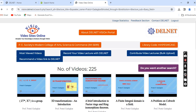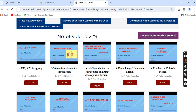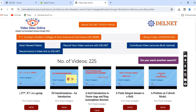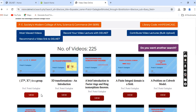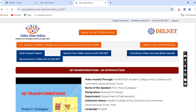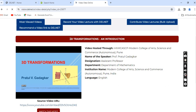You can see there are 225 videos contributed by Gadakkar Sir to the Delnet VISeON Portal. All these videos are uploaded on YouTube and accessible through the VISeON Portal. Click here to view one. The title of the video lecture is '3D Transformations and Introduction.'